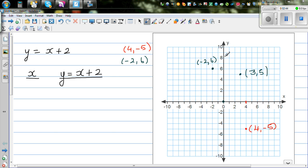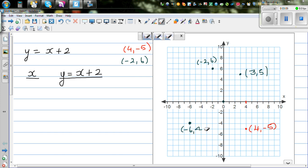These four sections are called quadrants. This is called the first quadrant, this is the second, this is third, and this is fourth. Let me take a point in the third quadrant. This point from the origin is 6 to the left and 4 down, so this is negative 6 comma negative 4. This is a convention used all over the world.